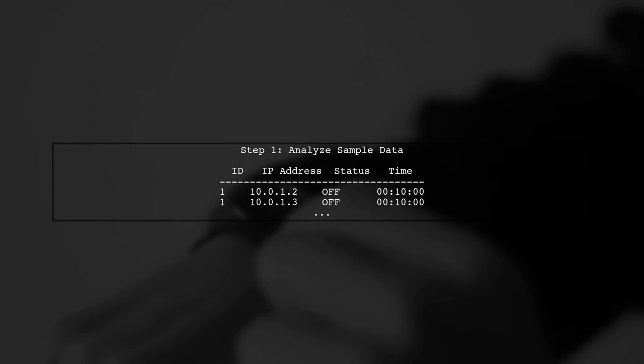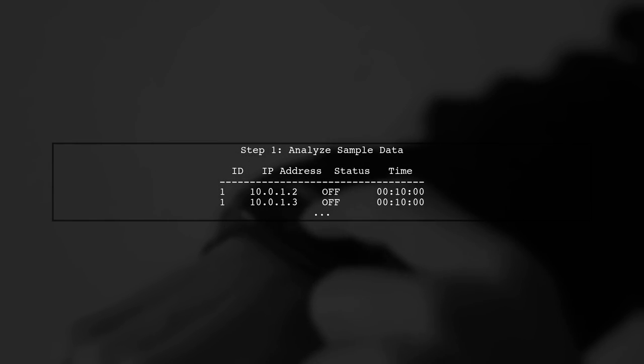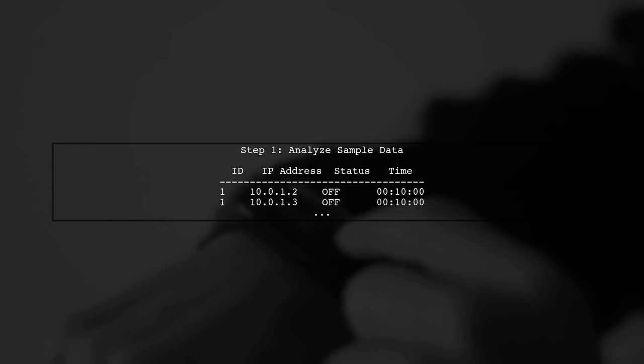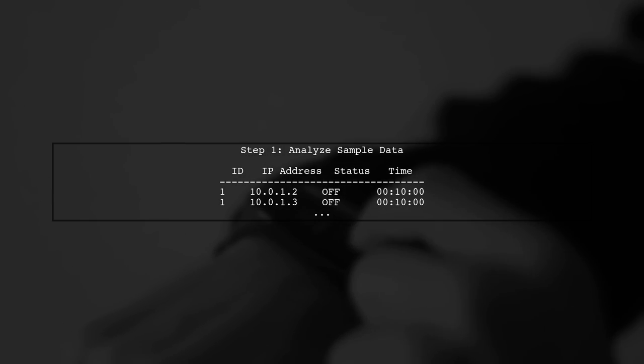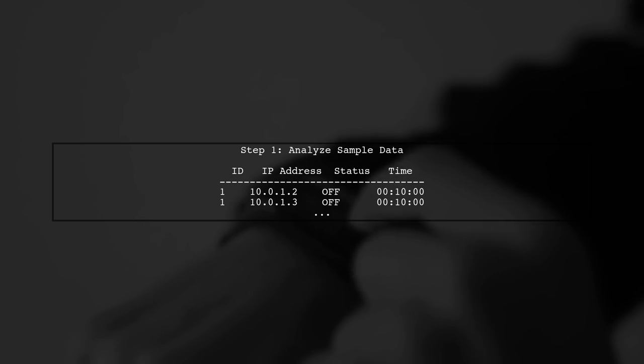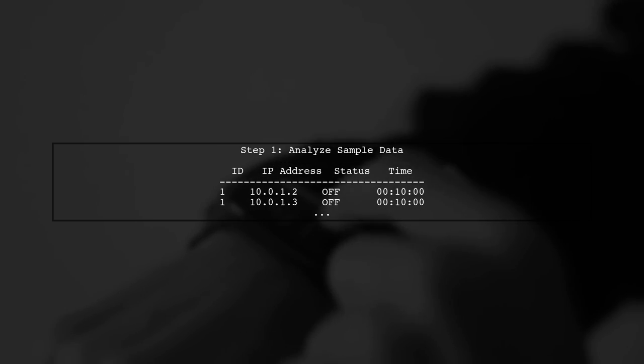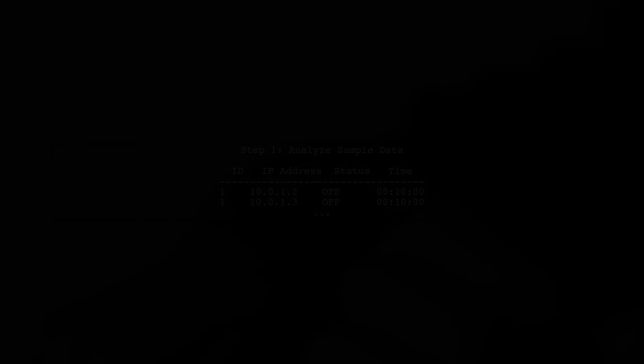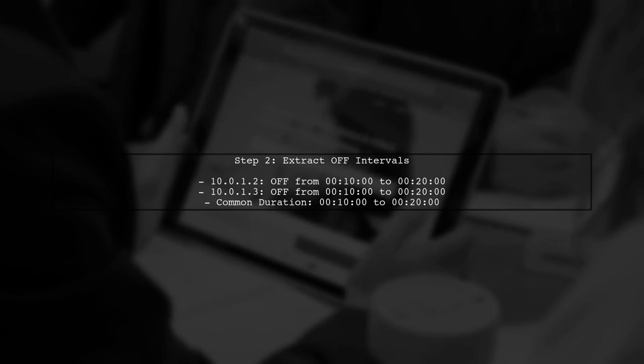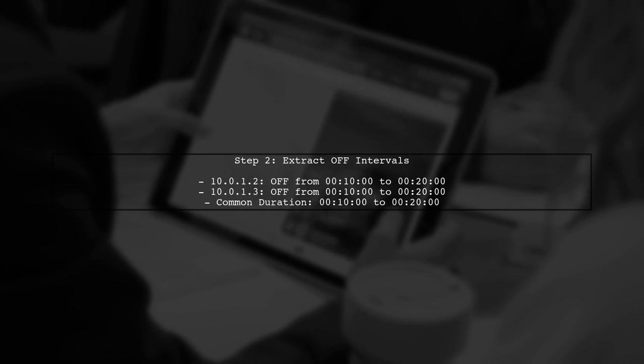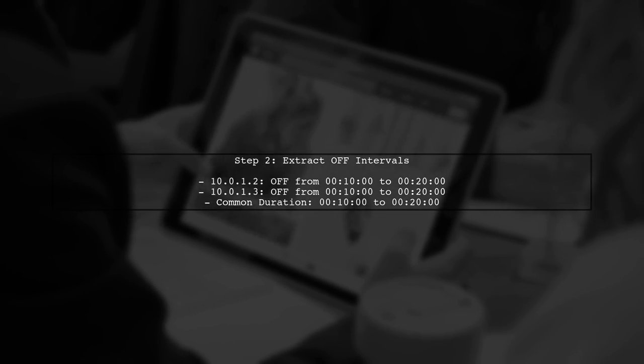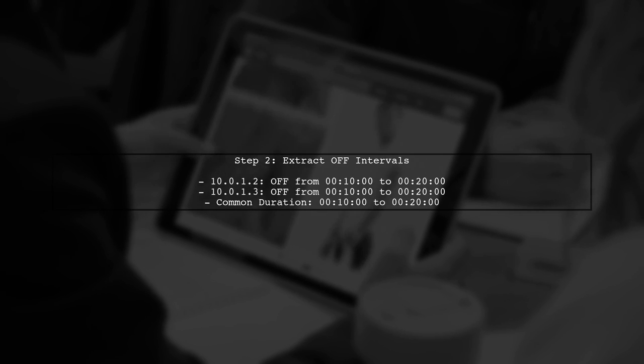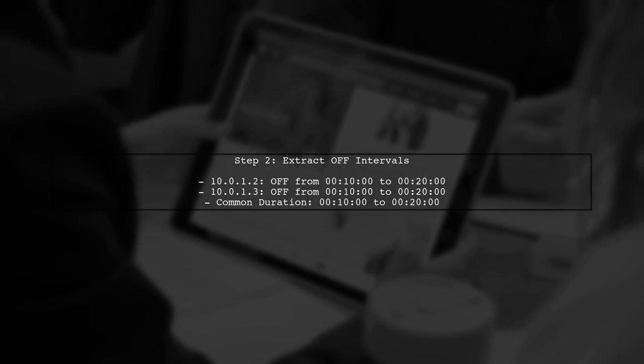To find the common duration of two IP addresses that are both in the off status, we first need to analyze the sample data provided. We will focus on the time intervals where both IP addresses are off. Let's extract those intervals from our data.